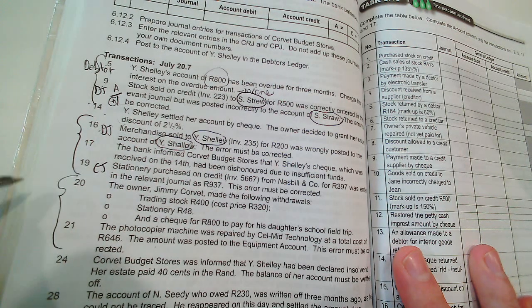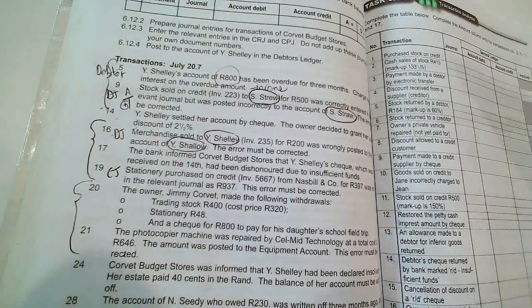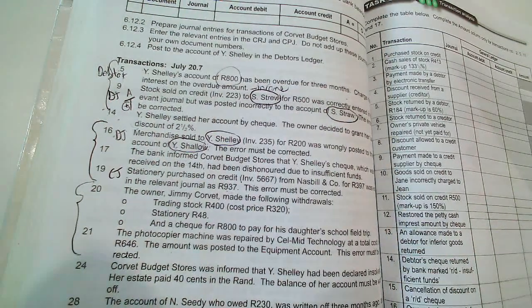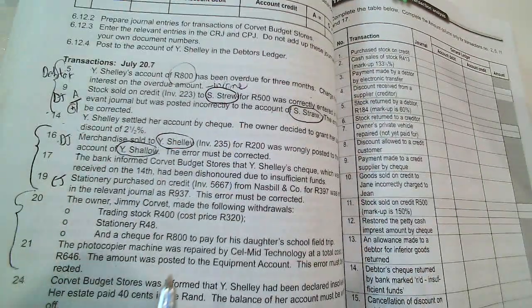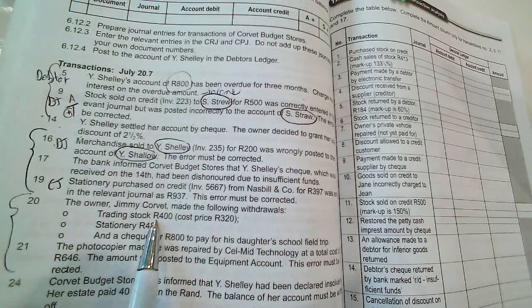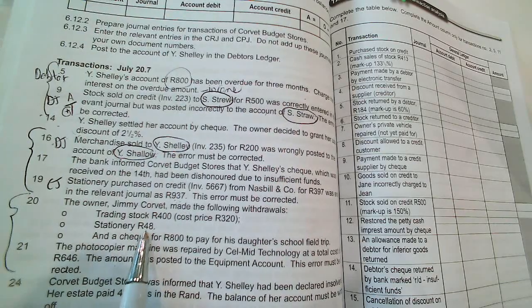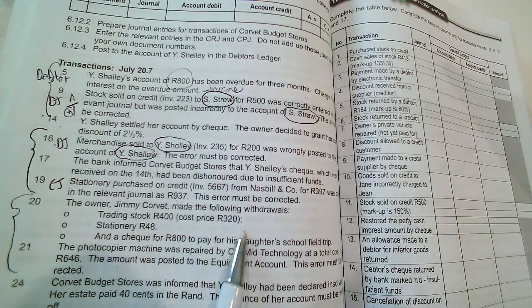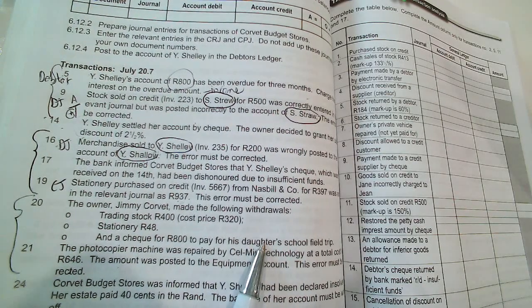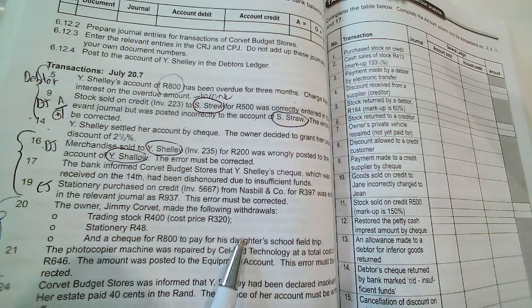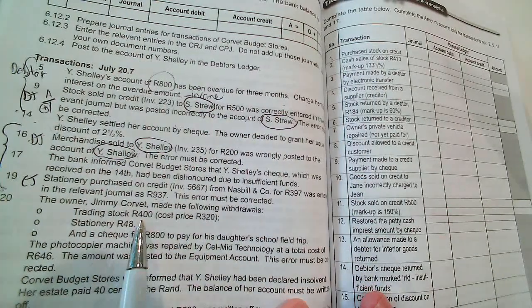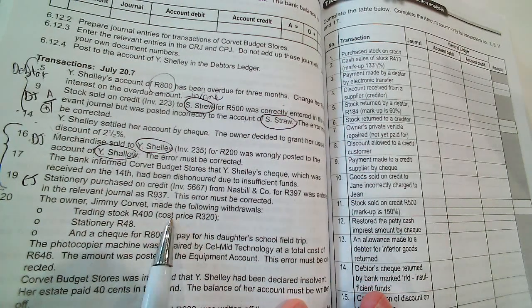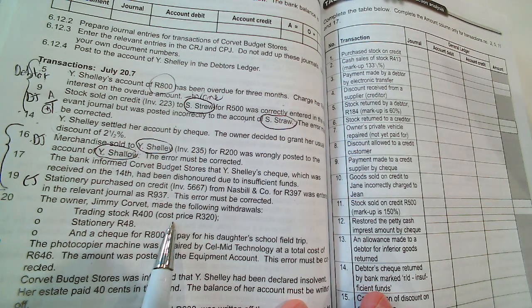Number 20 and number 21 in this video. Jimmy Corbett makes the following withdrawals: trading stock, stationery, and a check for his daughter's school field trip. So trading stock, remember we can't make a profit out of what we are doing.